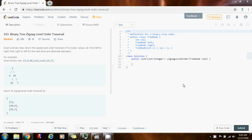Hello everybody, this is Amel Peralta with another coding interview preparation video. This time I'm going to show you how to solve the binary tree zigzag level order traversal. Given a binary tree, return the zigzag level order traversal of its node values — that is from left to right, then right to left for the next level, and alternate between.